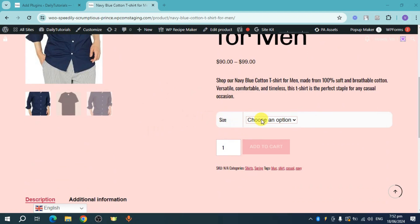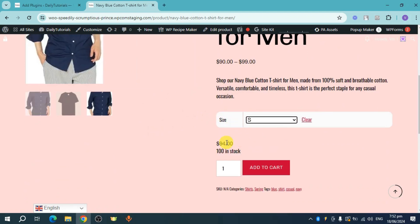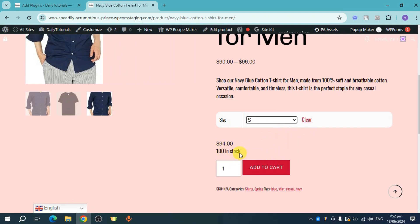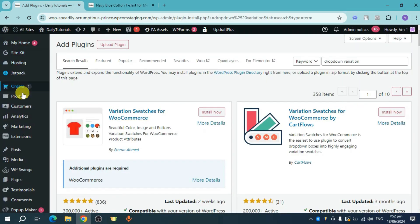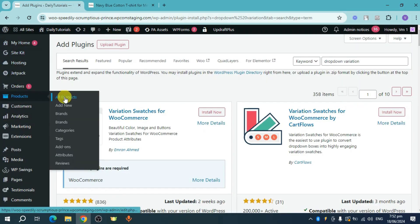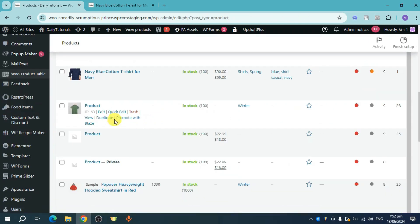We have here a dropdown, so once you select something you can add them to cart. You can see the price and you can see the stock available for that. If you also want this right here, you can head over to your WooCommerce dashboard.